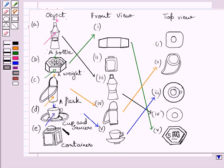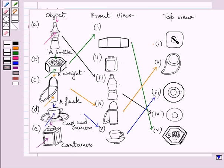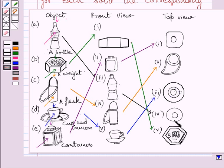Now consider this container. If you see this container from the front, then you see this rectangle and this rectangle. So this figure represents the front view of this container. Note that although the container has a circular cap, this circular cap will appear as a small rectangle when seen from the front. Now if you see this container from the top, then you will see this circle and this square. So the top view of this container is this square and this circle. Here we have matched the corresponding top and front views of the given solids.